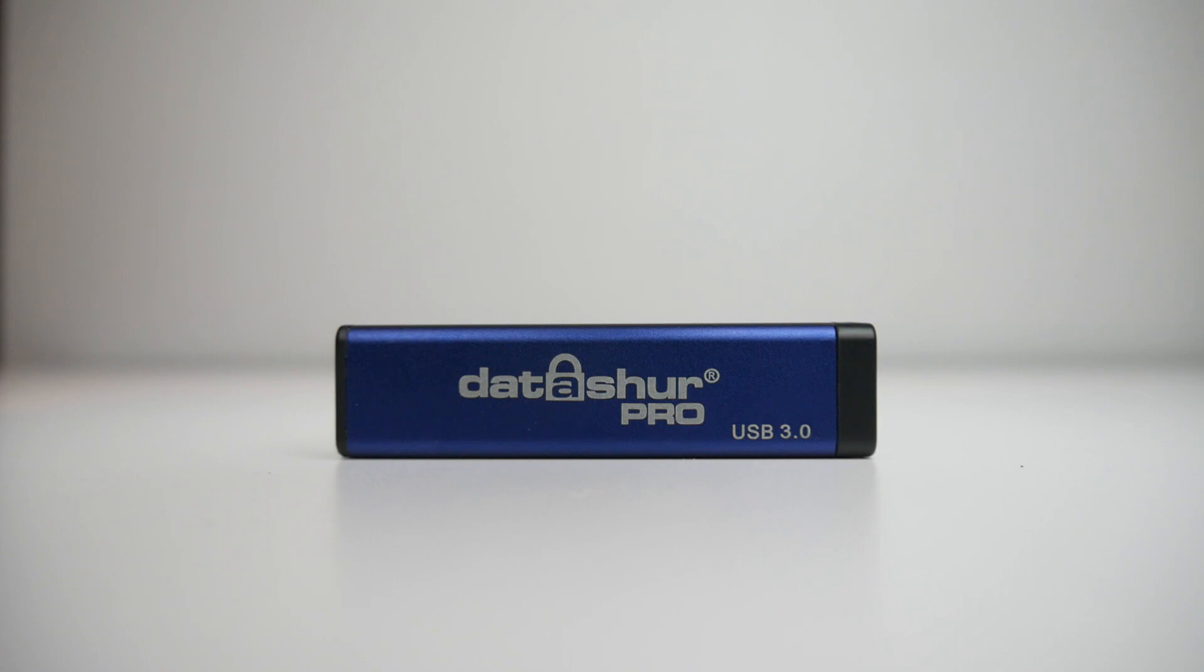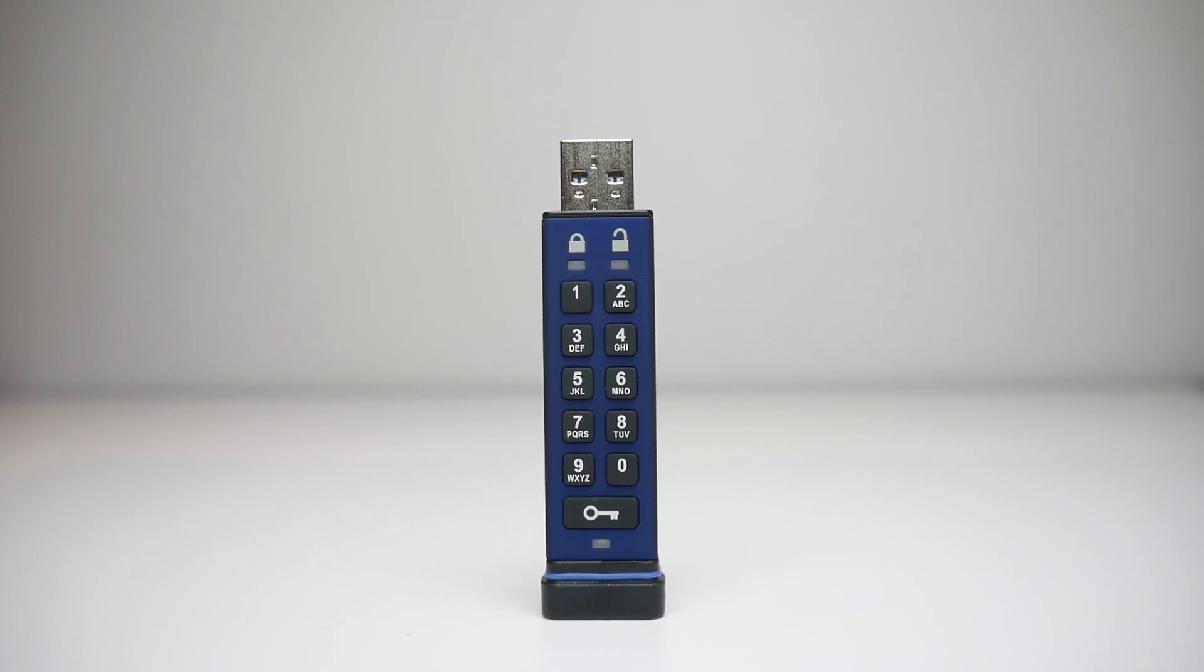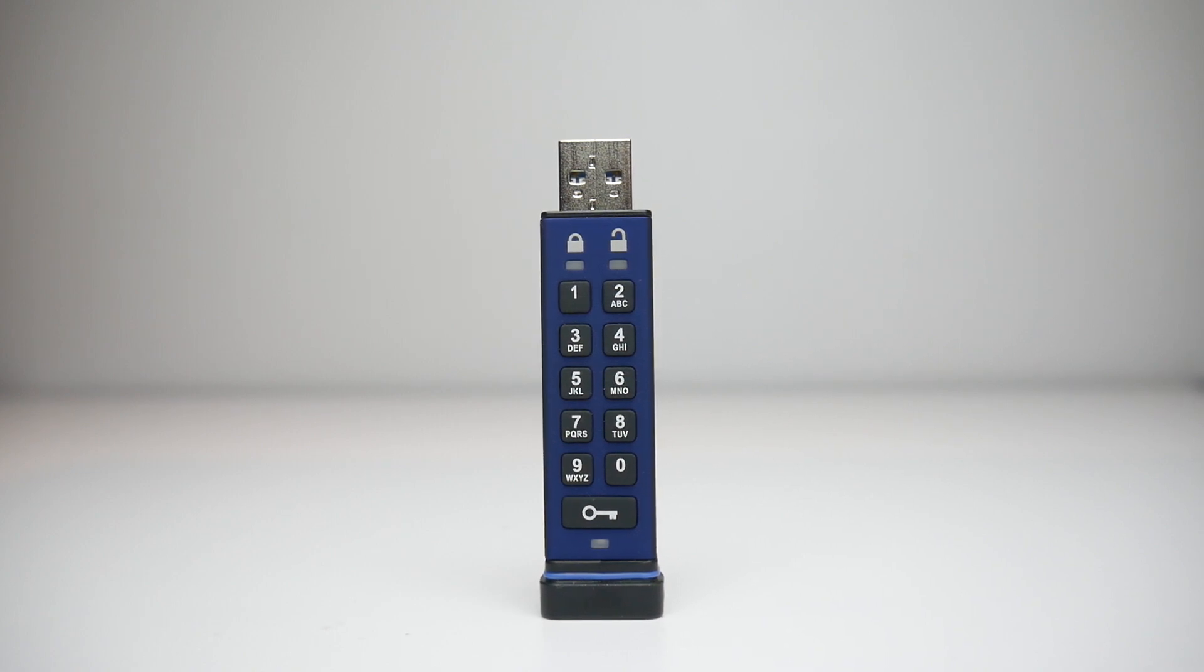And what makes it Pro? Well if you take off the top you see. When you look at the front you'll find a full 10 digit keypad as well as a key, because this USB stick is encrypted.